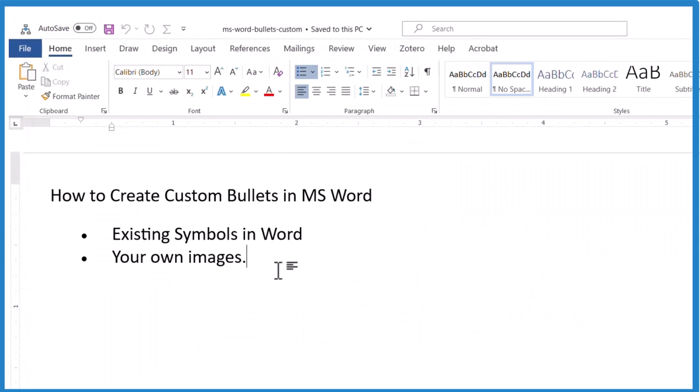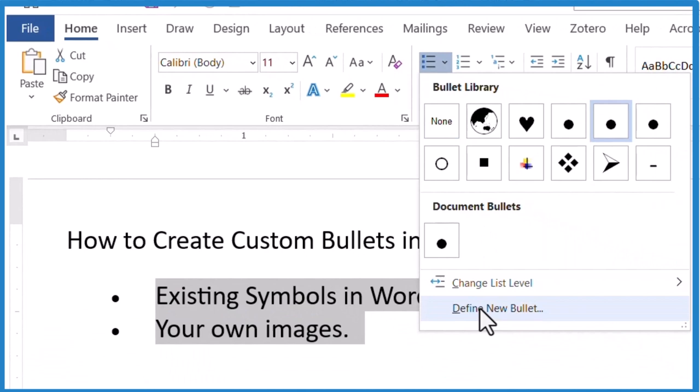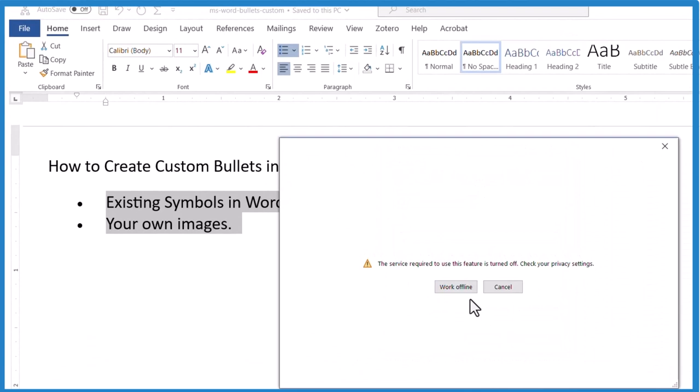So now I highlight these here and I go up, make sure I'm in the Home tab. So I have this drop down with the bullets here. Click the drop down and I want to define a new bullet. Define that new bullet.